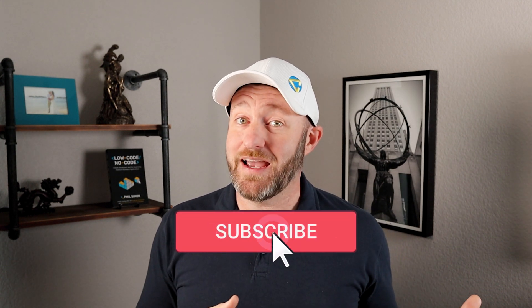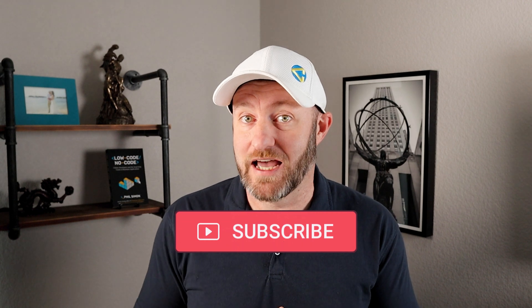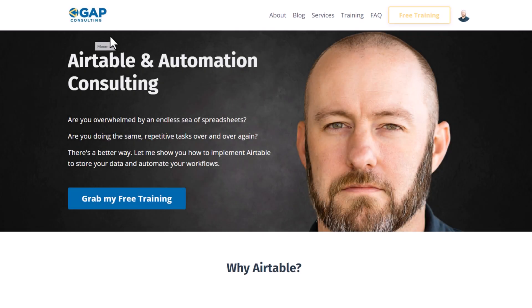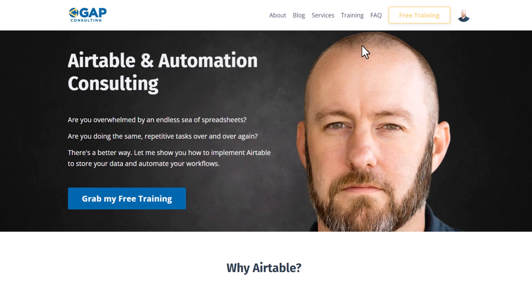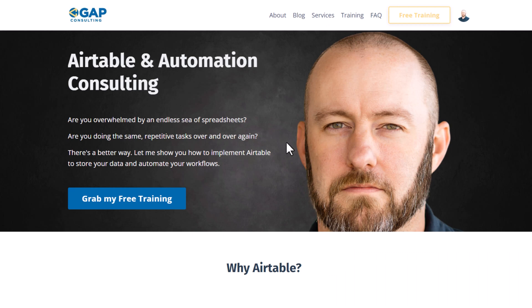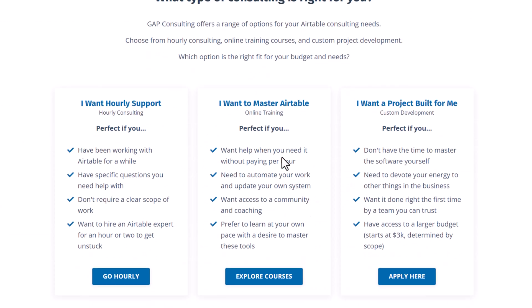Let me know in the comments below which of these features you are most looking forward to. If you haven't subscribed yet and want to stay on top of no-code news, be sure to hit that subscribe button. I hope you found this extremely helpful — swing by our website to see how we can help. We offer exclusive free training on the fundamentals of no-code tools including automation, as well as paid services: advanced courses, no-code hourly consulting, and custom project consulting.